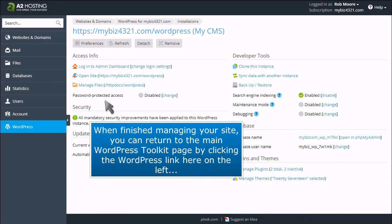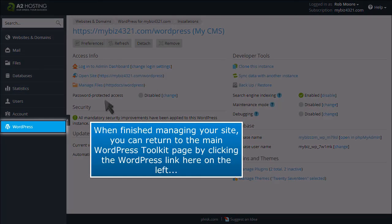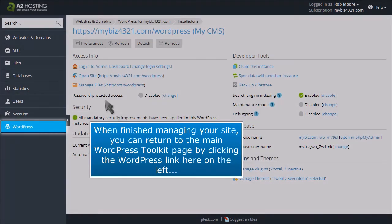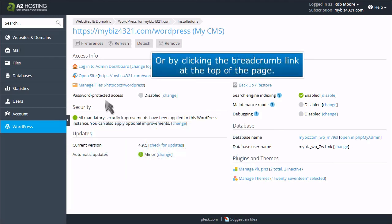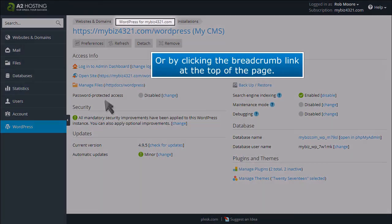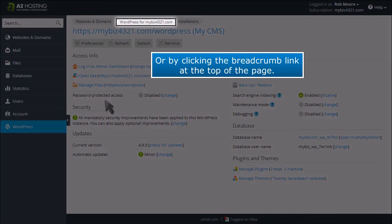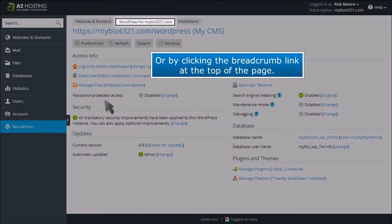When finished managing your site, you can return to the main WordPress toolkit page by clicking the WordPress link here on the left, or by clicking the breadcrumb link at the top of the page.